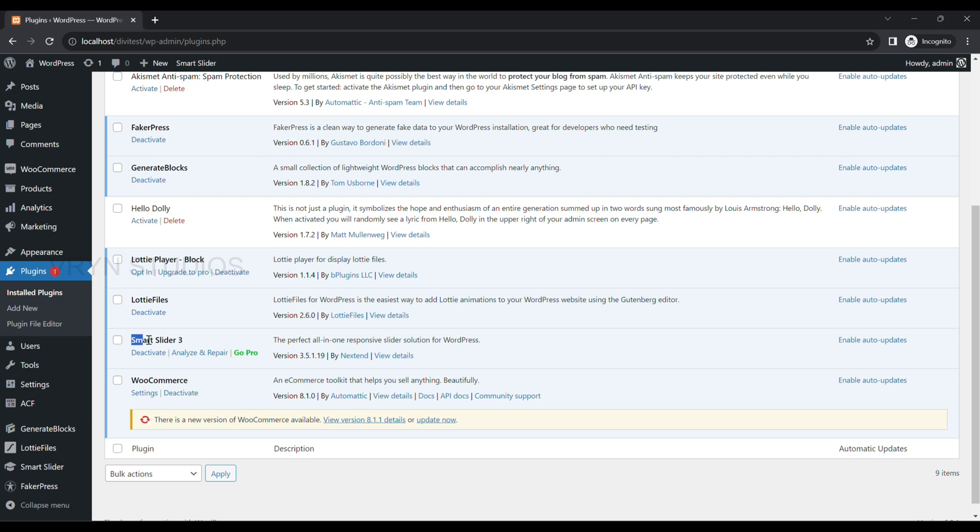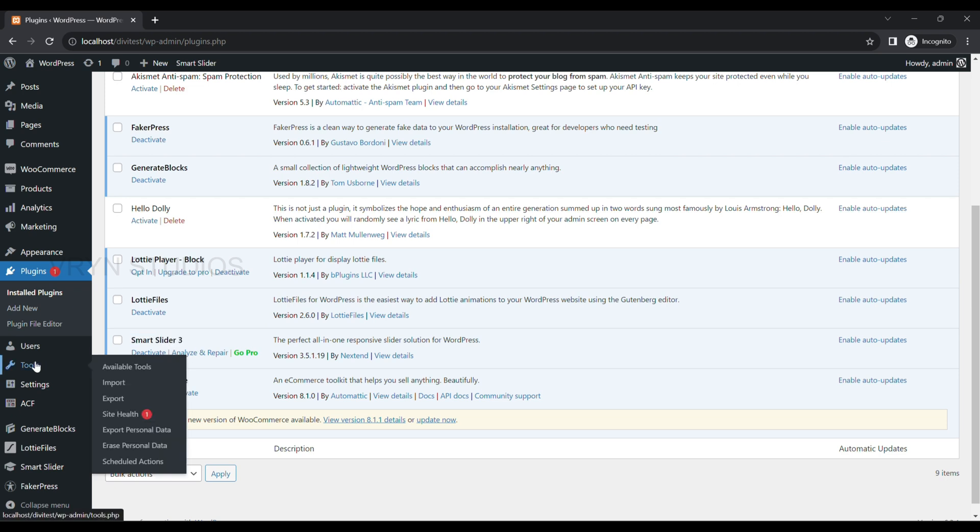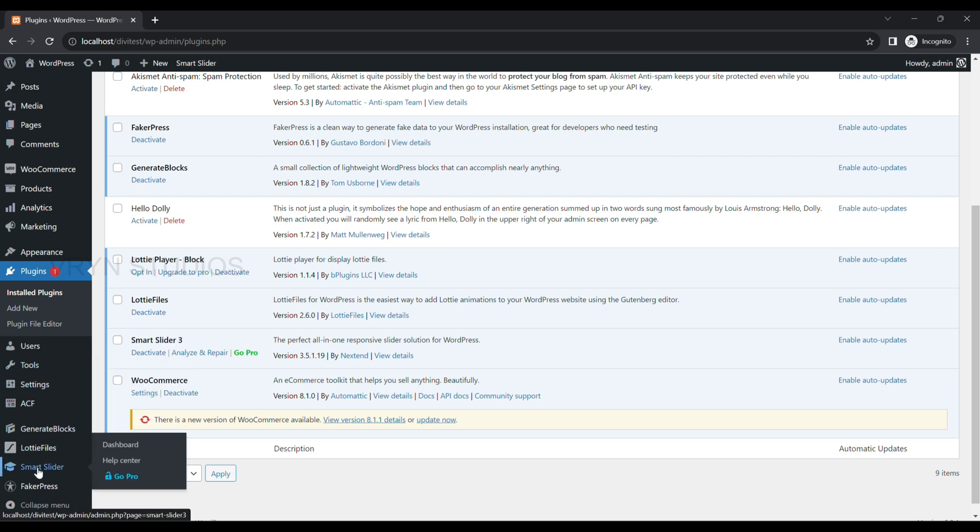Here, I have already installed and activated. Next, go to the left side menu Smart Slider and select Dashboard to create a simple slider.